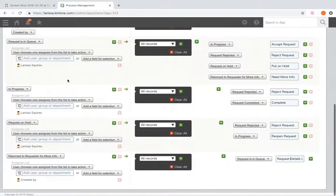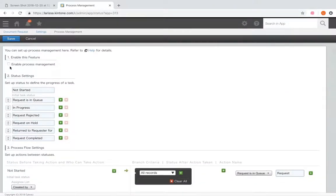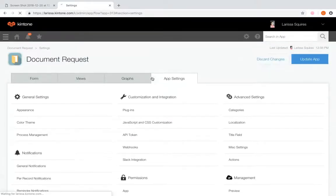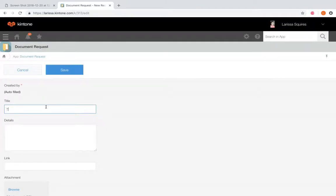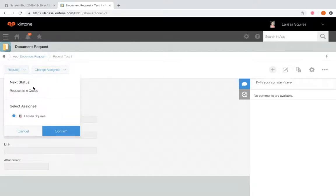It looks like we have all these settings set up to match what we need for this document request app. Once you have that all set, you're going to enable process management, click Save, and update the app. Now let's test that out to make sure everything's working correctly. We'll create a new record — we're just going to call this Test One. This is always going to assign to me because I created the record and I marked myself as the person who does all the tasks.